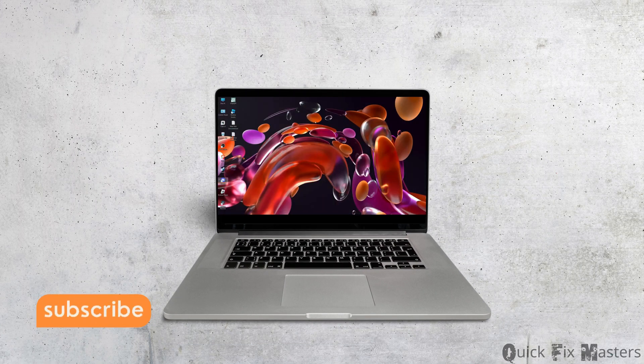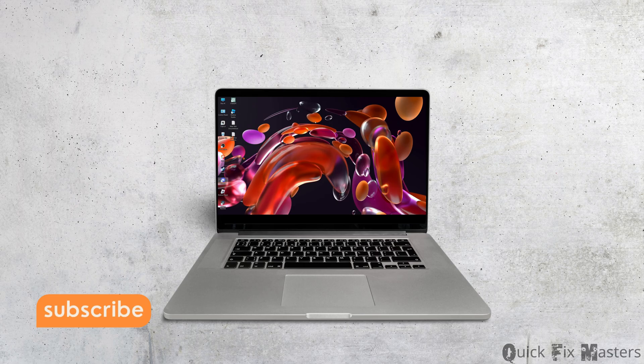If you find this tutorial helpful, subscribe and don't forget to leave us a like and comment. Thank you.